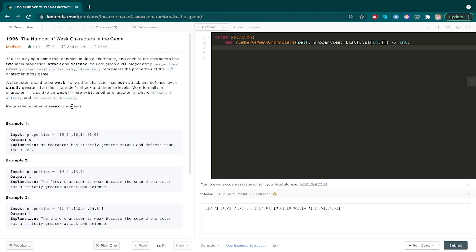So what are weak characters? A character is said to be weak if any other character has both attack levels and defense levels strictly greater than this character's attack and defense levels. For any given character, we just need to find at least one other character that has both attack and defense levels strictly greater, and we are asked to return the count of weak characters.